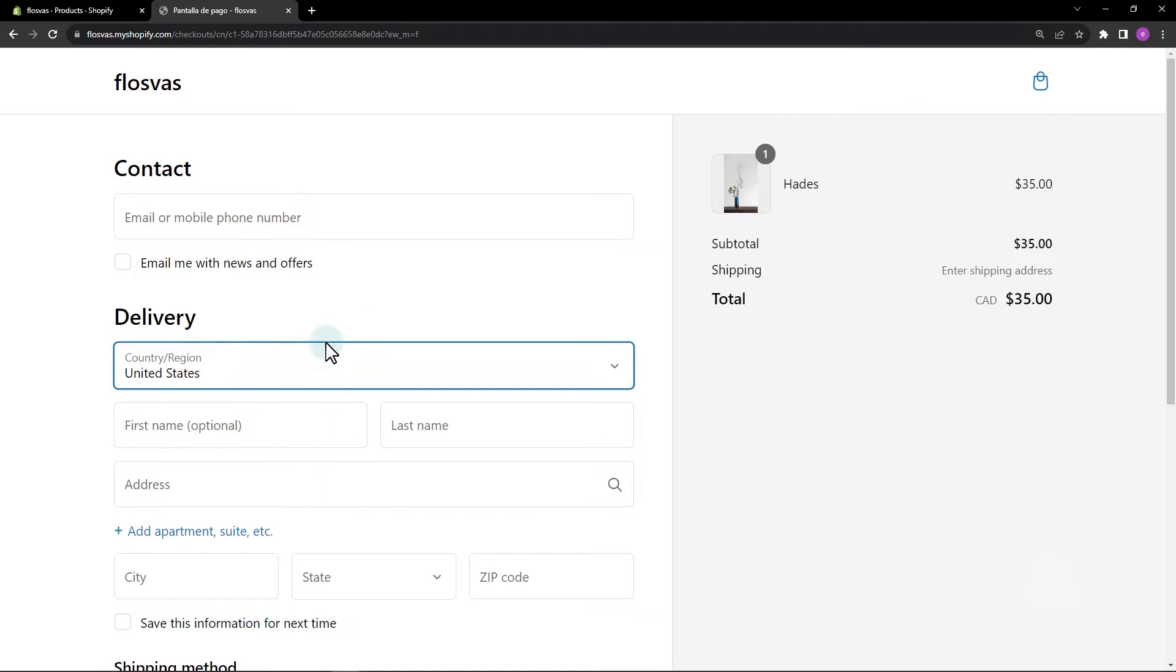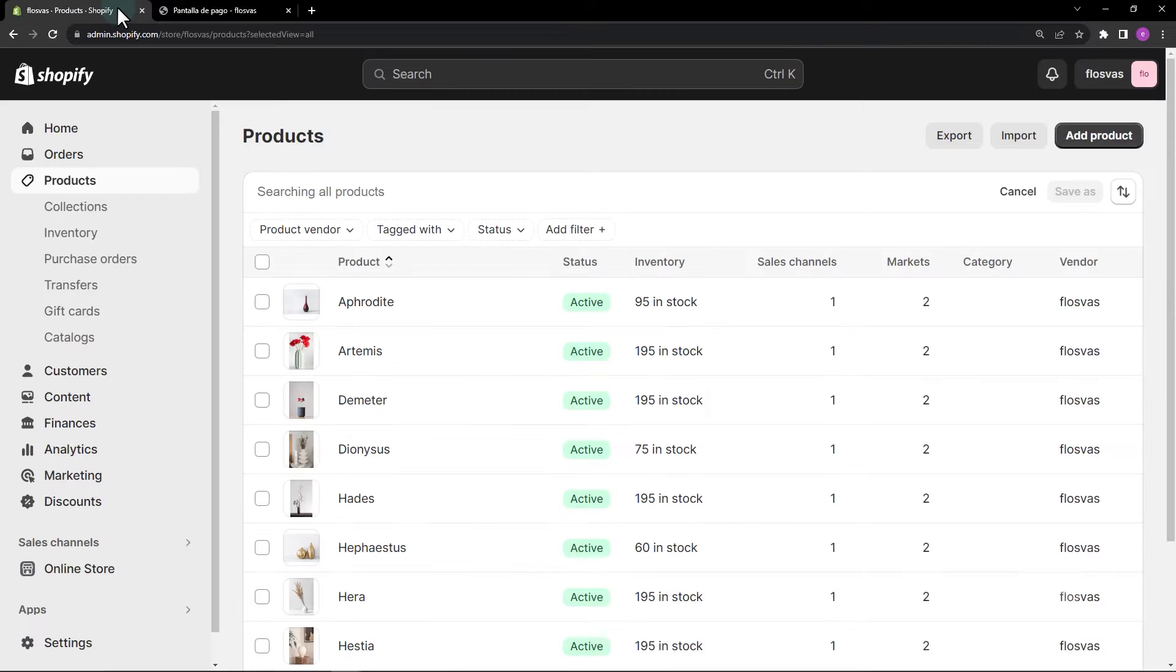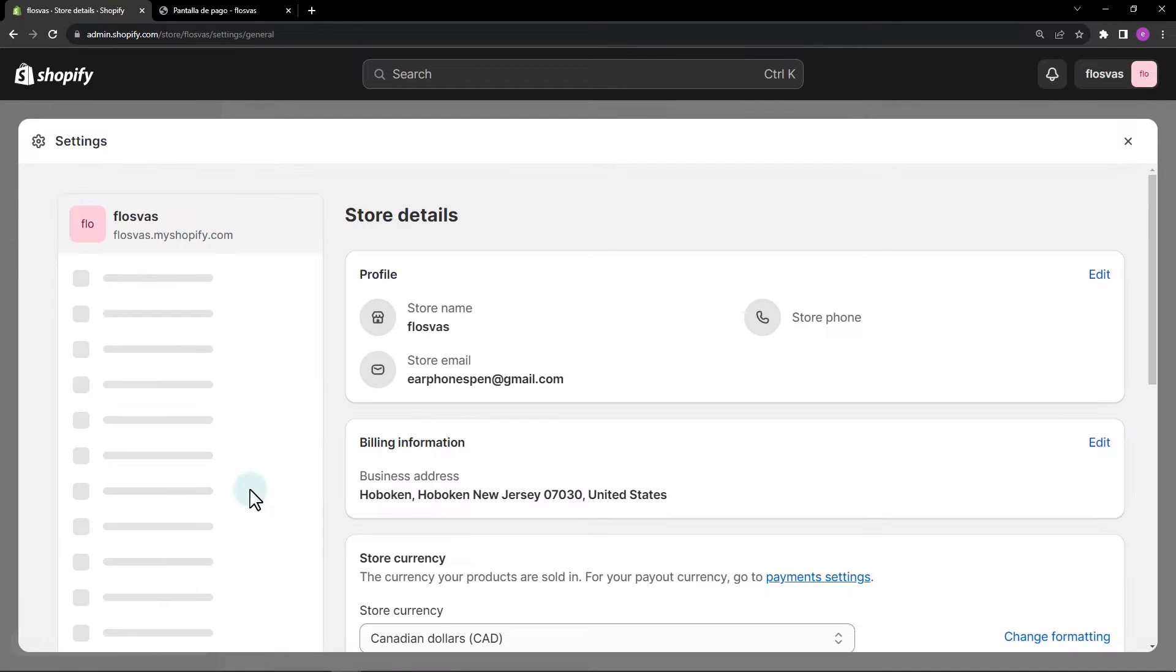Let's add another country, in this example, Canada. On the Shopify dashboard, navigate to settings.